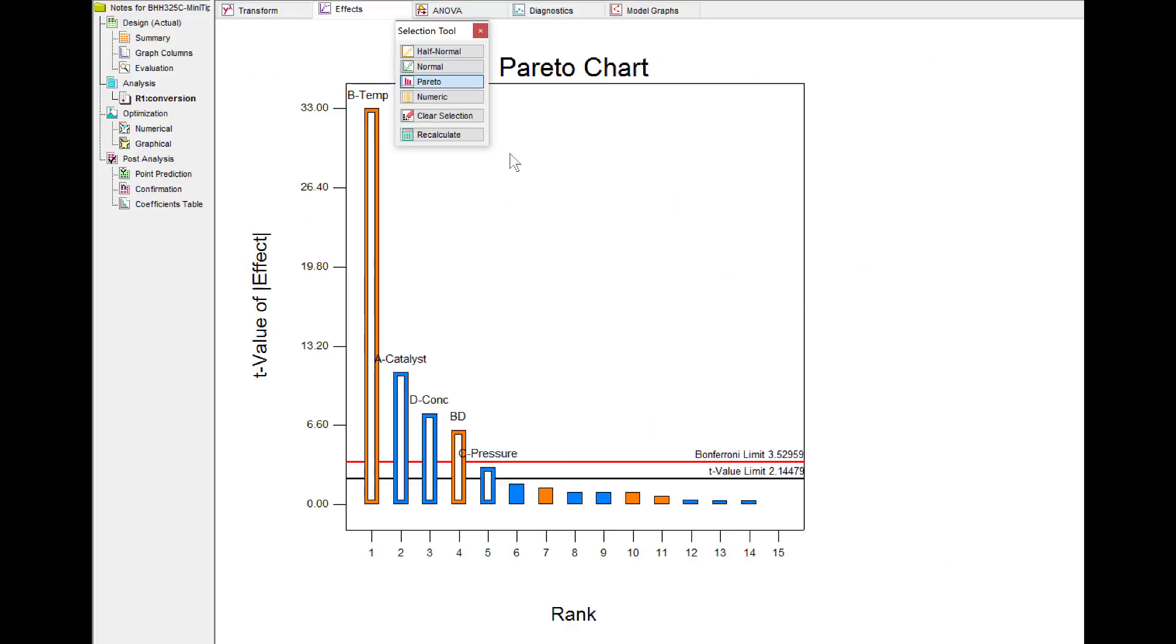When we go to the Pareto chart, we see that this is a good selection of effects, with B towering above the rest, A, D, BD, and then C at the marginal point above the t-value limit, and that becomes a choice of the experimenter and their subject matter knowledge.